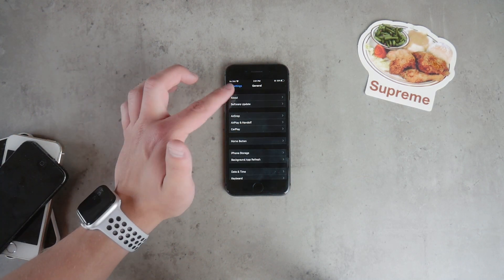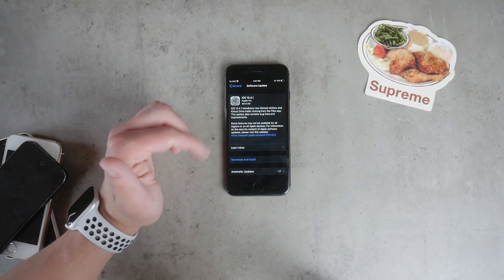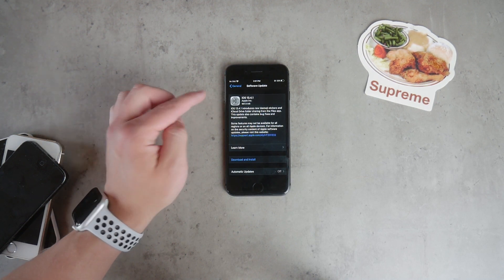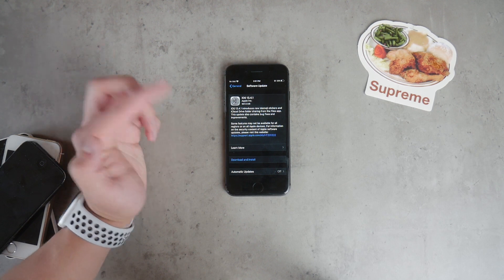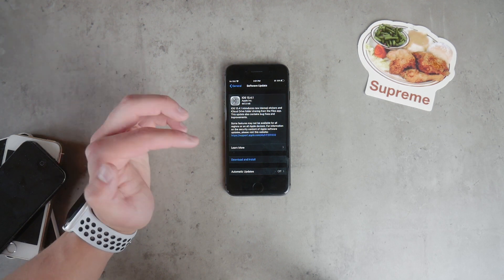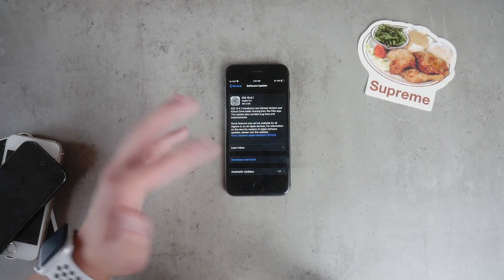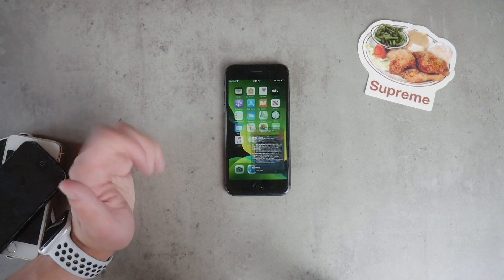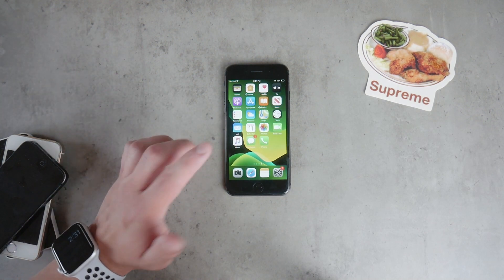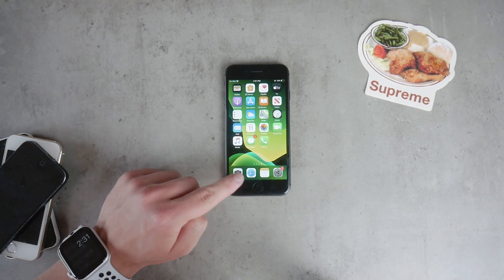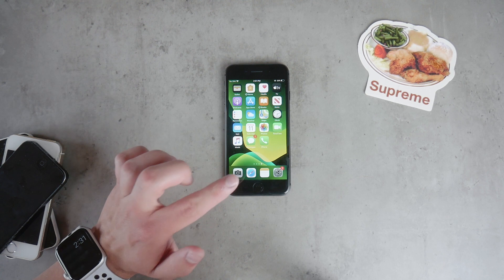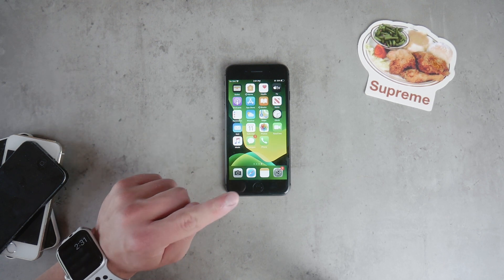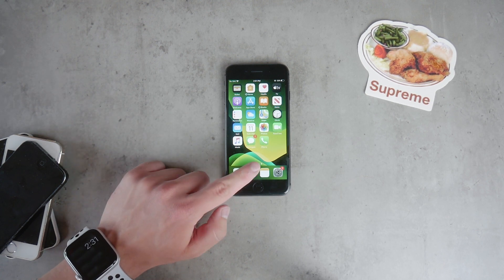Let me show you that I'm currently running iOS 13.3 and the latest available software update is 13.4.1, so I don't have any betas running at the moment. The first thing you have to do — and this also works right now even running iOS 13 without iOS 14 out there.